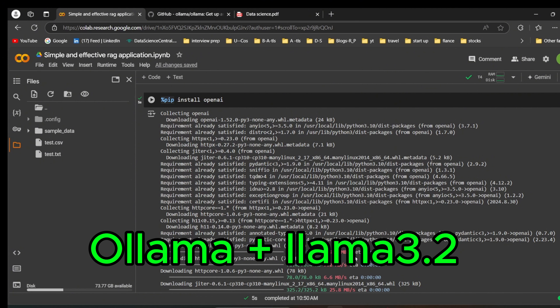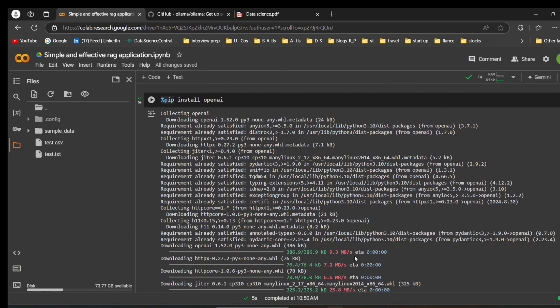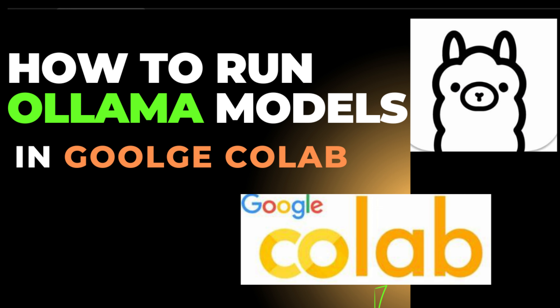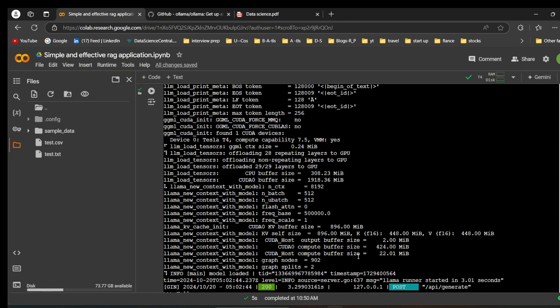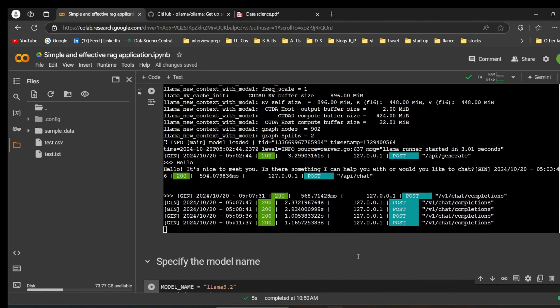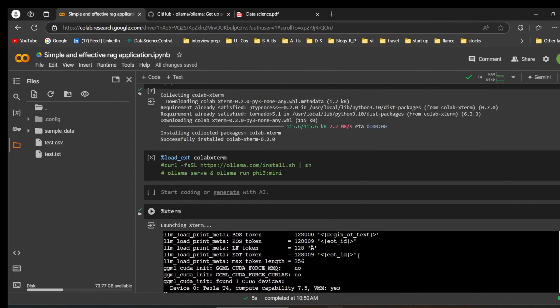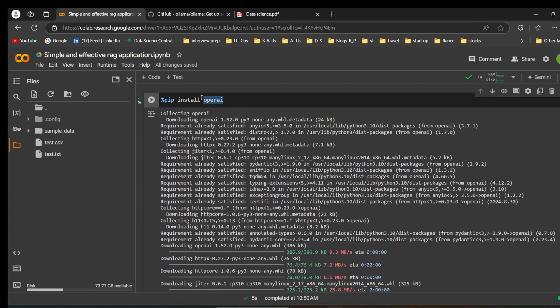With the help of Ollama, we are going to pull the Llama 3.2 model — a 3 billion parameter model. In a previous video, I explained how to install Llama models in Google Colab, so if you haven't watched that video please go watch it first, because this video is completely based on the RAG application.